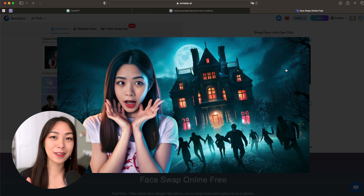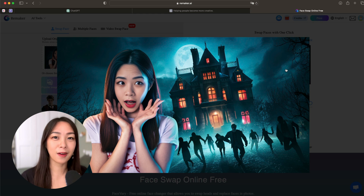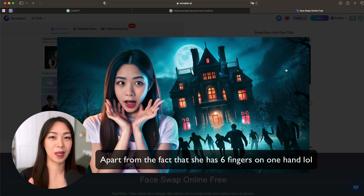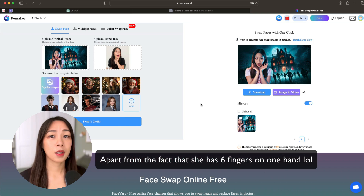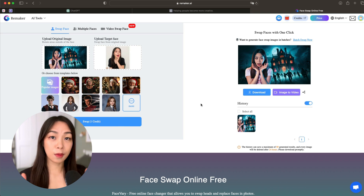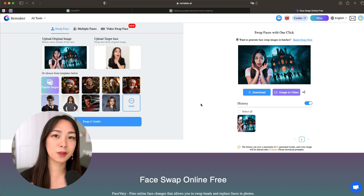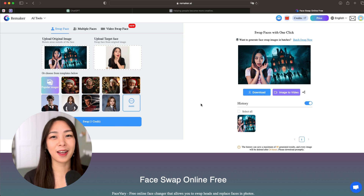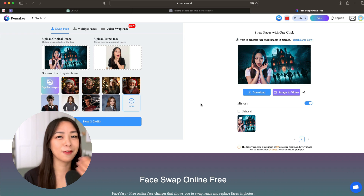And there you have it — you have your face on the thumbnail. For me personally, I think this looks amazing. Let me just show you a few more examples to show a little bit more about how the face swap works.